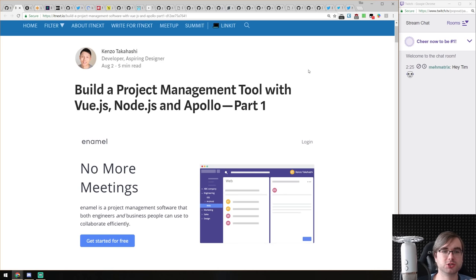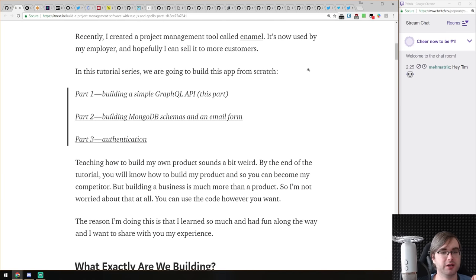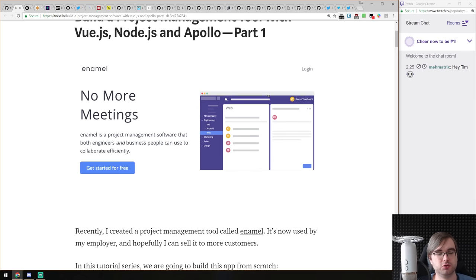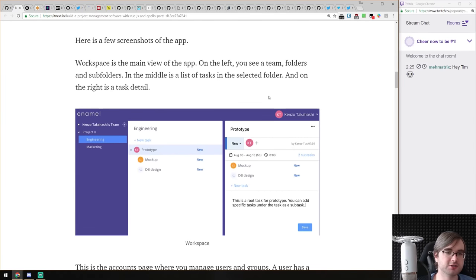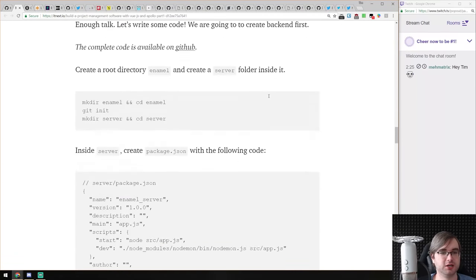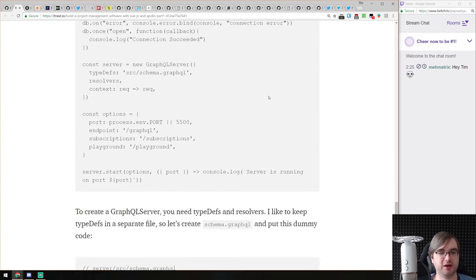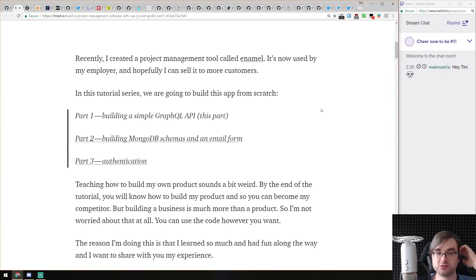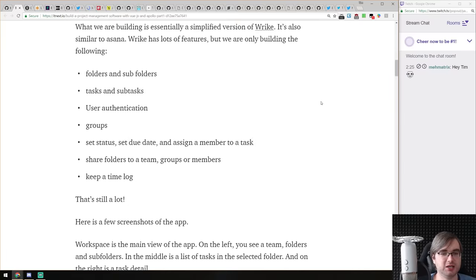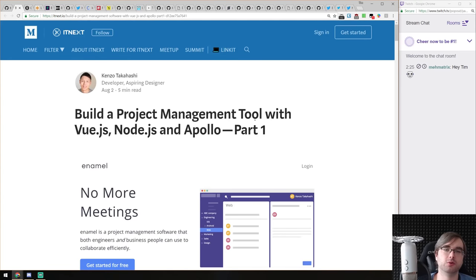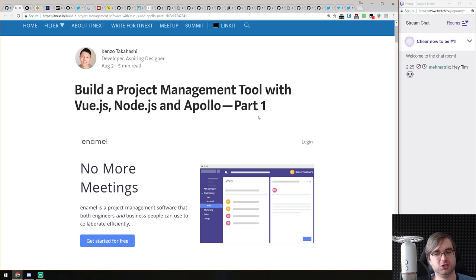Next article is 'Build a Project Management Tool with Vue.js, Node.js and Apollo' — a three-part article about exactly what the title says. If you ever thought about building your own project management tool, this one is quite nice. It uses GraphQL as a backend, MongoDB in the backend, and has a nice tree structure for tasks. If you're looking for a tutorial for a more complex app in Vue.js than just a to-do app, do have a look — it seems quite nice.